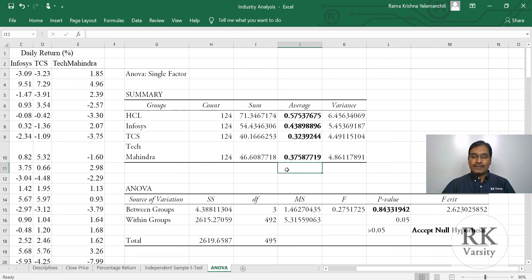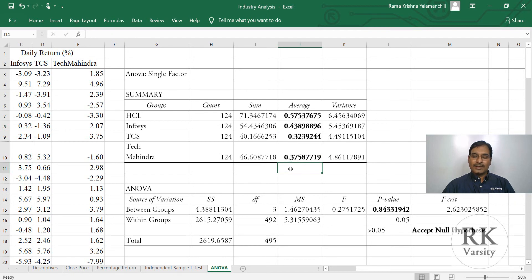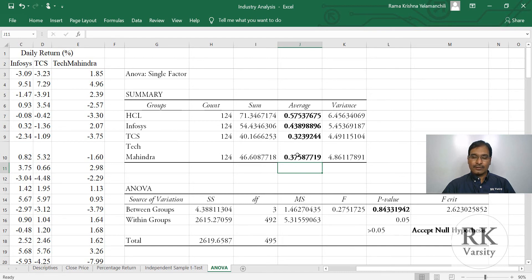Average returns. But statistically, these four averages are not very much different. Our null hypothesis is accepted, which indicates that the average return of these four stocks are the same.